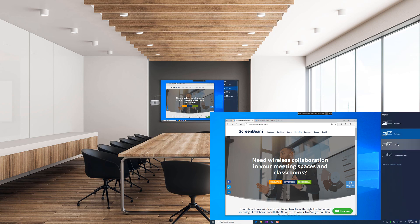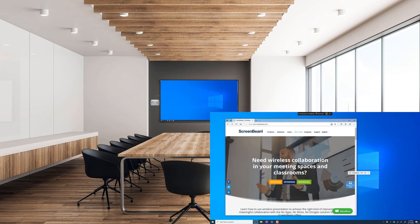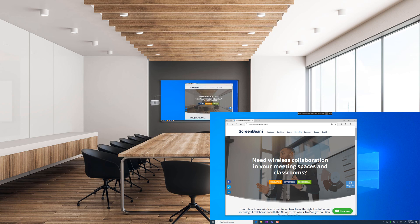In Extended mode, you'll be able to have different content on the display connected to the ScreenBeam and on your laptop screen. This allows you to take notes or direct a meeting.